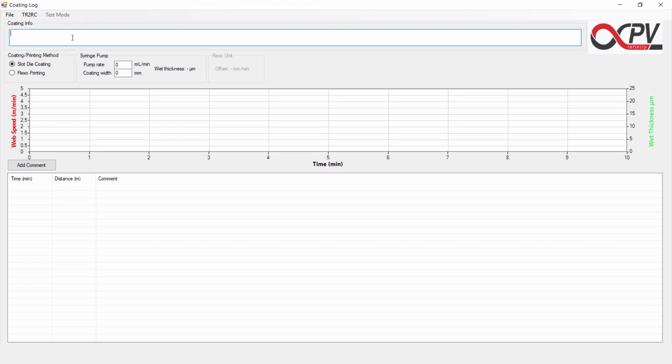Below that, we have the Coating Info window where we can write what kind of coating run we are doing today. Let's say that we are slot die coating an active ink. Let's put that in.